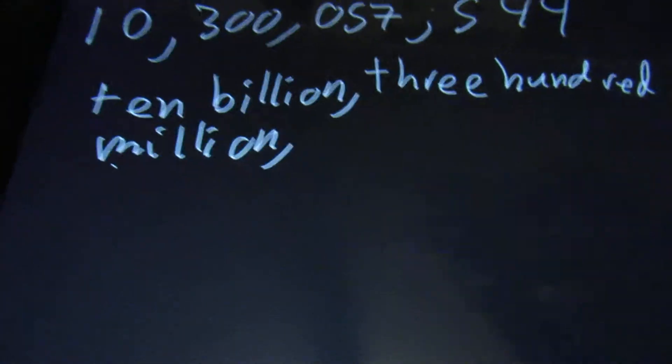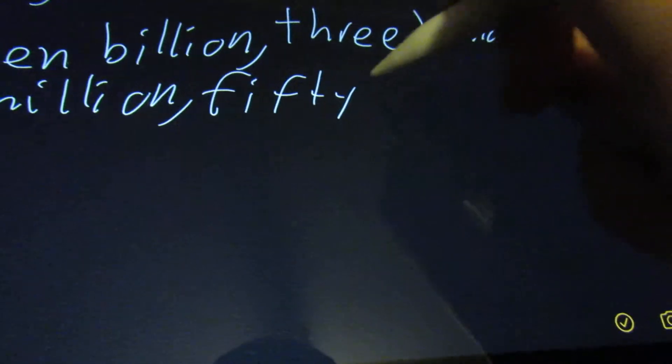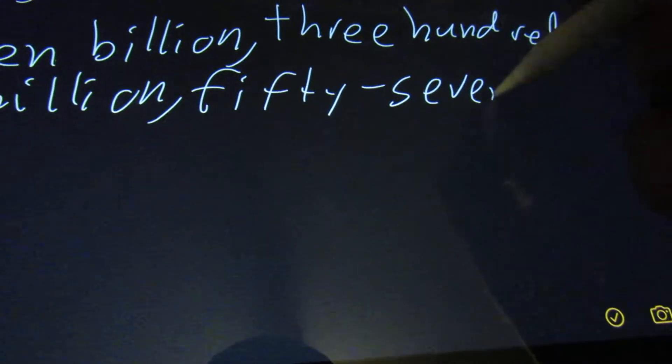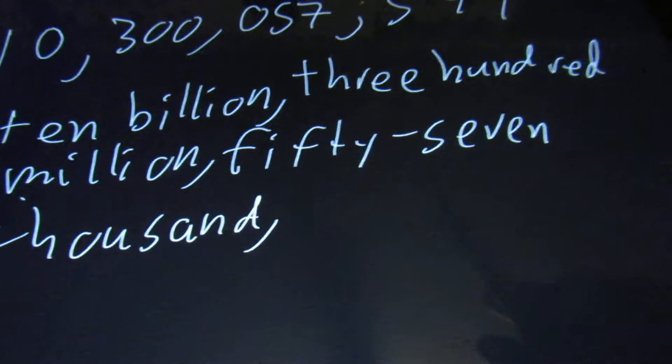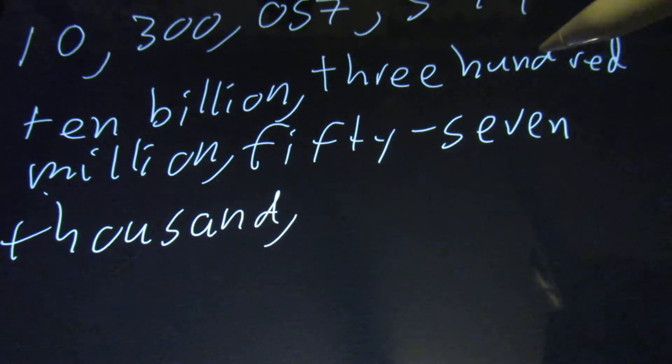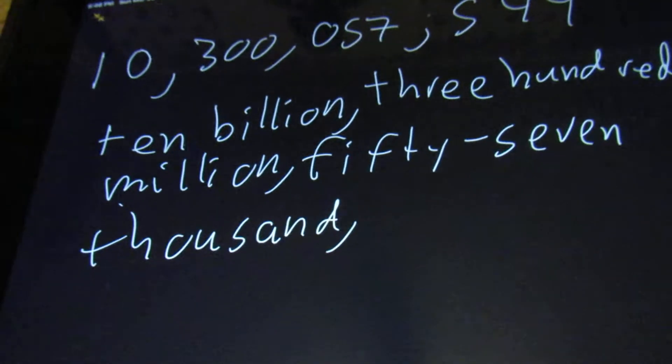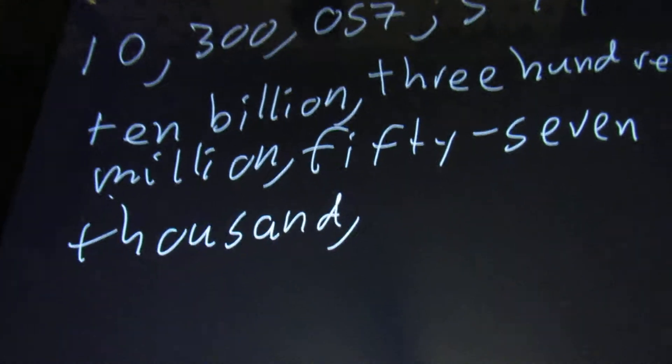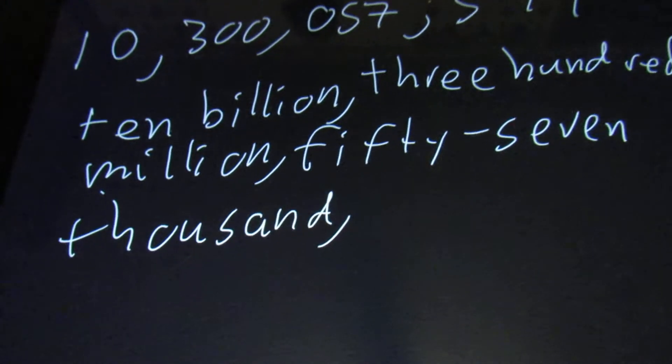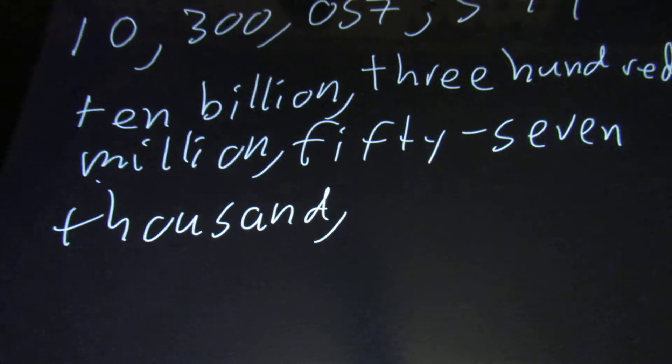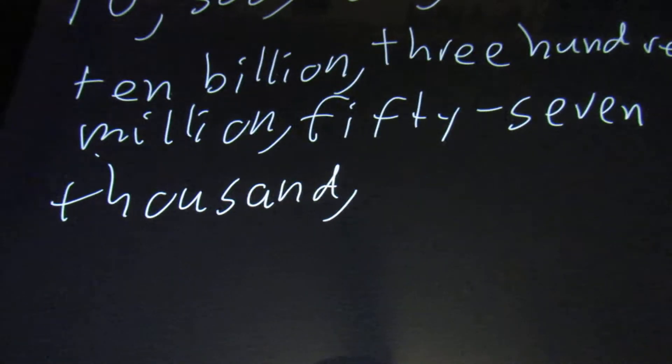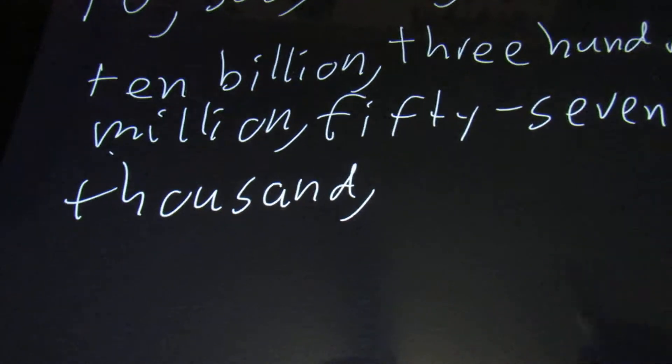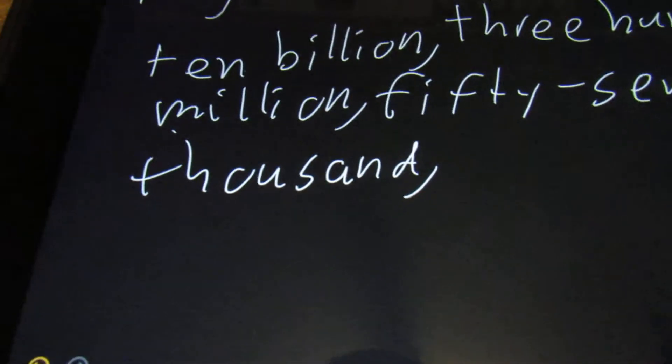three hundred million, put the comma, fifty-seven thousand, put the comma. Note that there's a dash between the fifty and the seven. Whenever you have something like twenty-something, thirty-something, forty-something, fifty-something, sixty-something, seventy-something, or ninety-something, you have to put this dash in here.